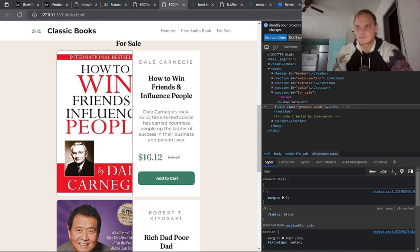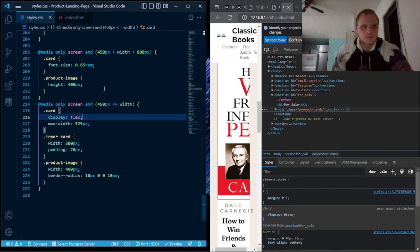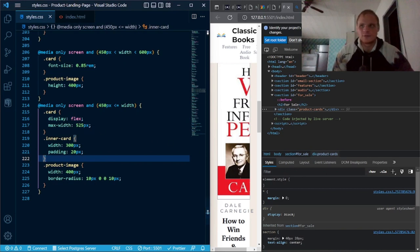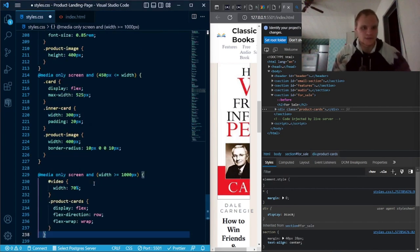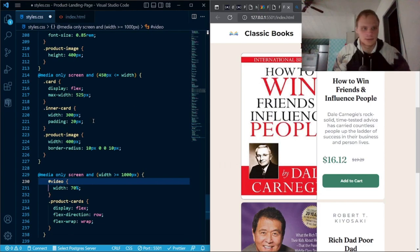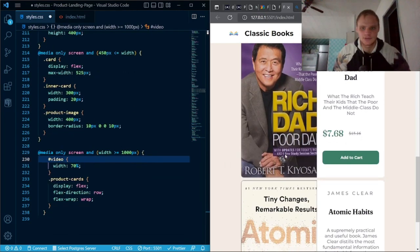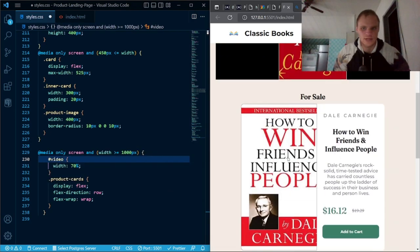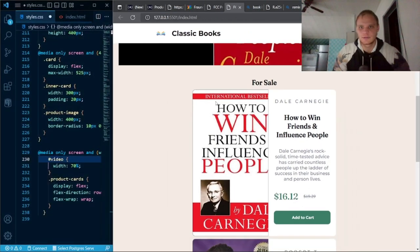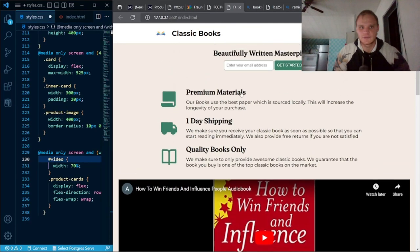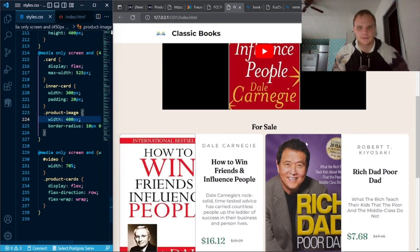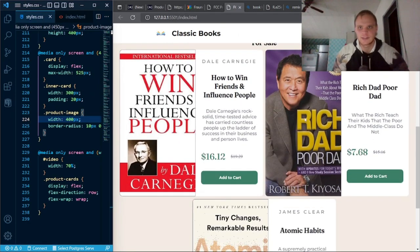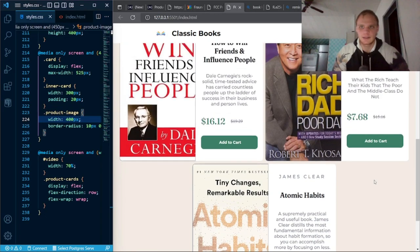Display flex makes the card into a row again and now it looks a lot better. If we make it super small it will be a column, but as soon as it's a little bigger it will be in a two-column layout for the image and text side by side. We have one more media query for screens greater than 1000 pixels: the video becomes 70% width instead of 100%, and the product-cards get display flex and flex-wrap so cards wrap around instead of being in one column.